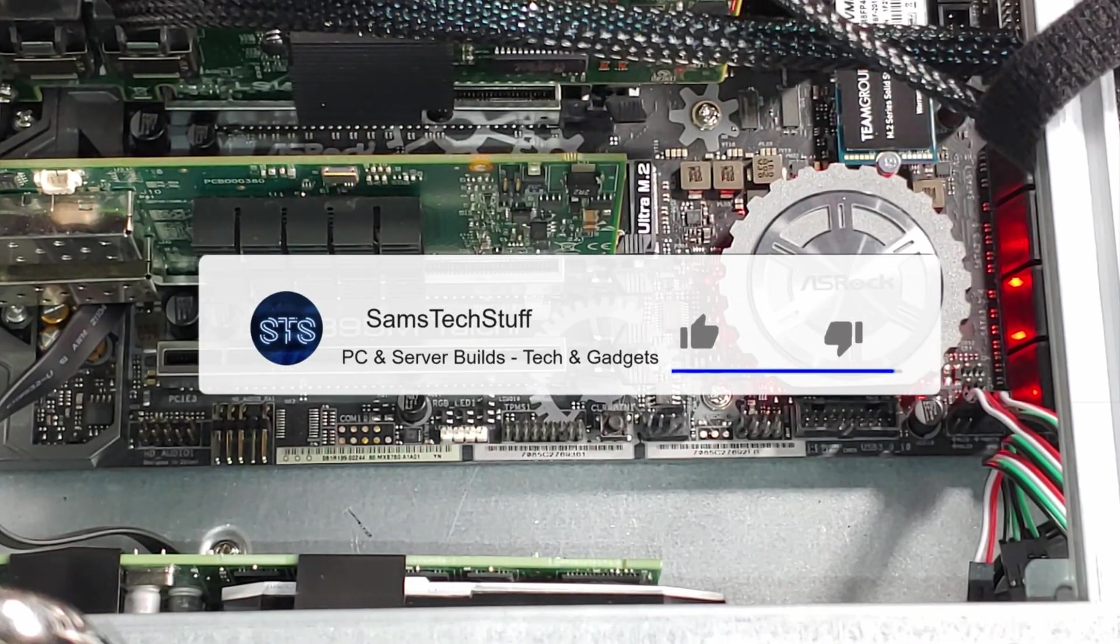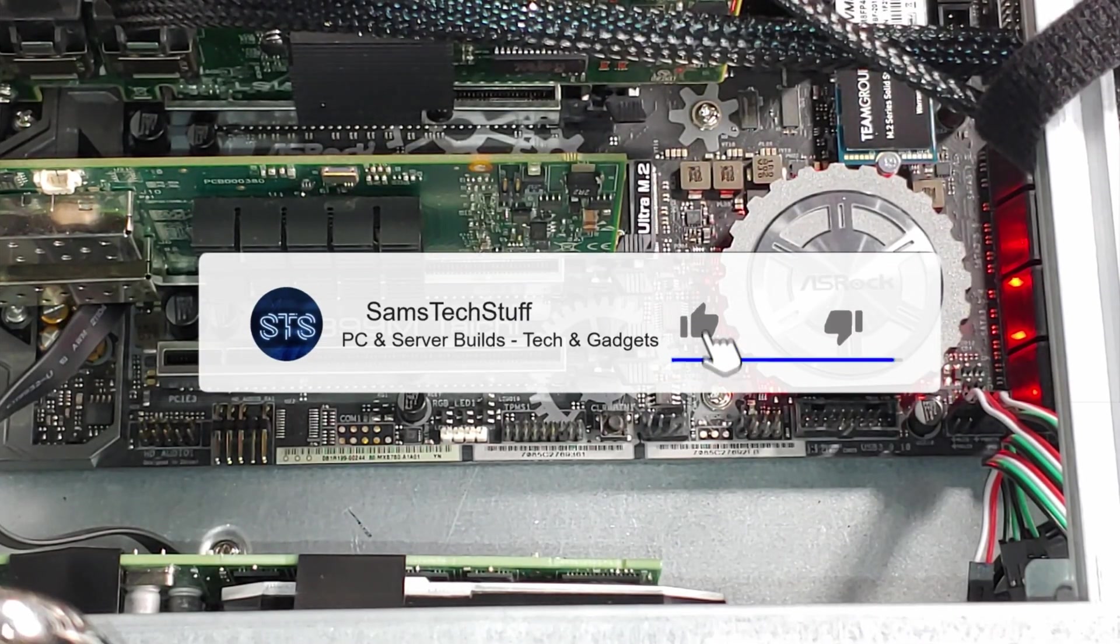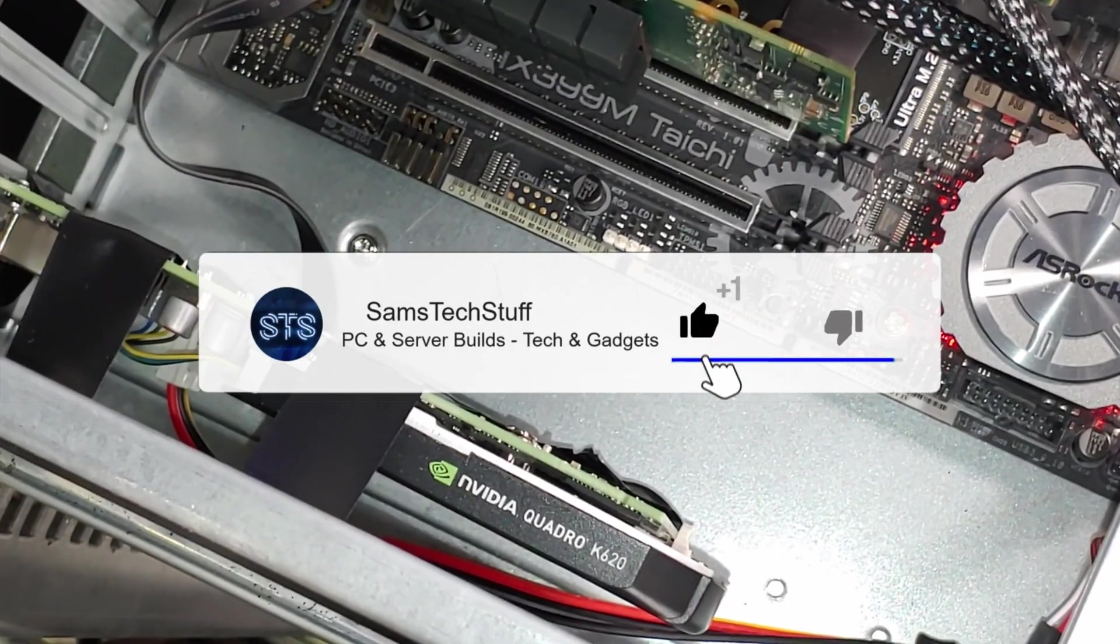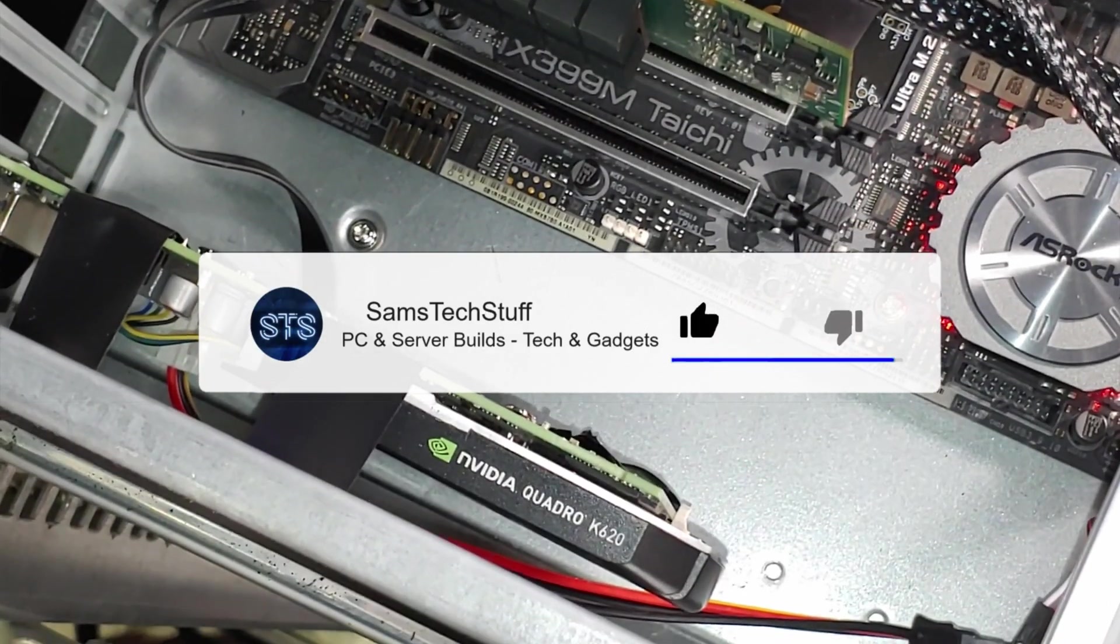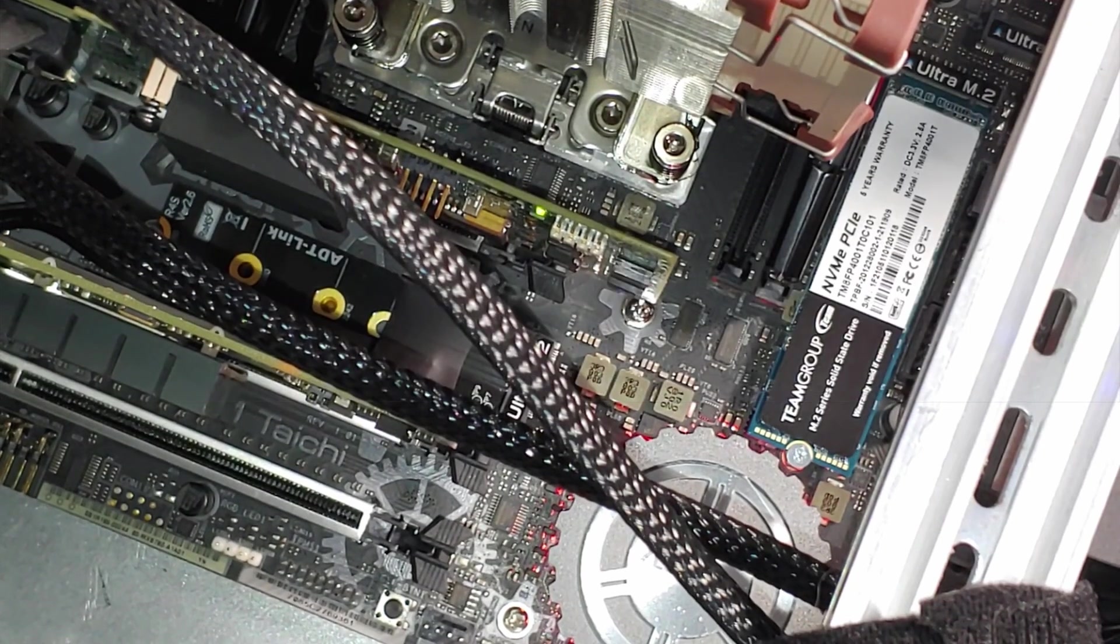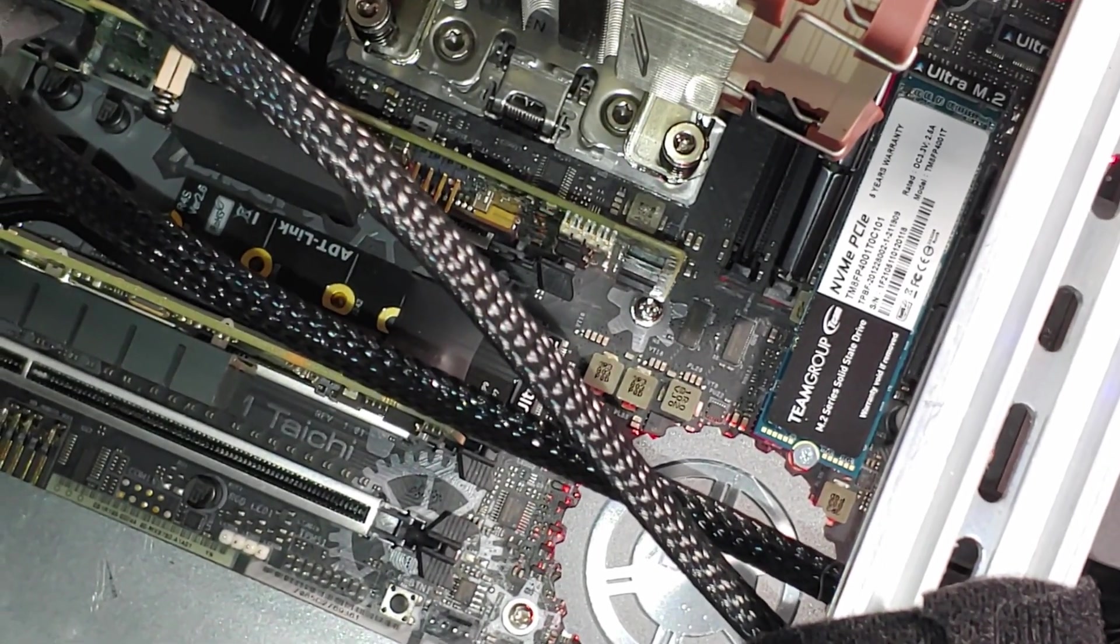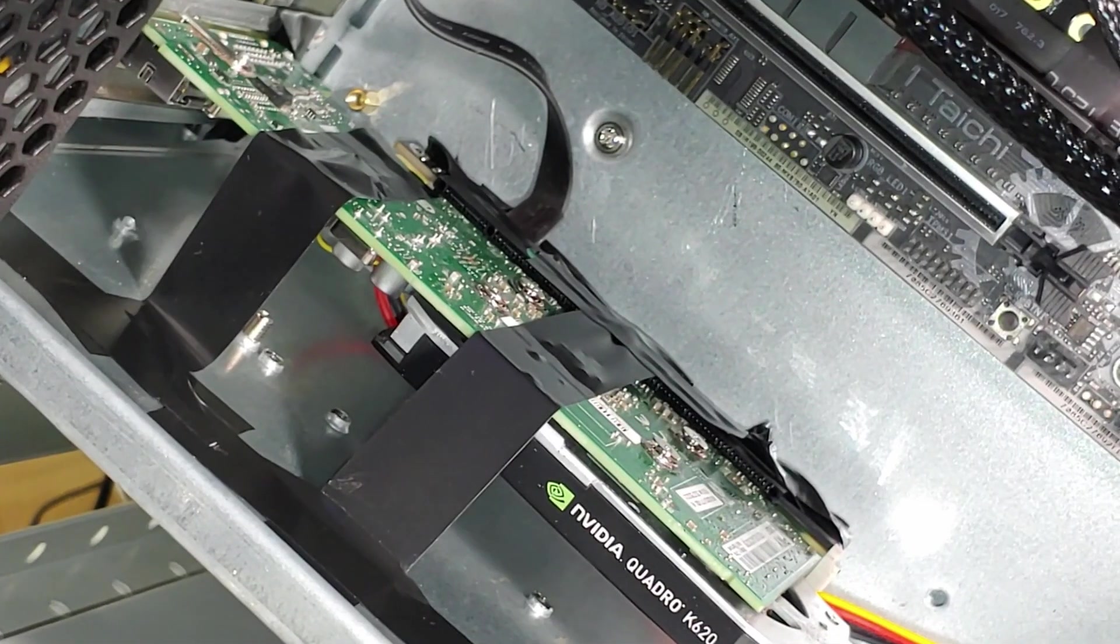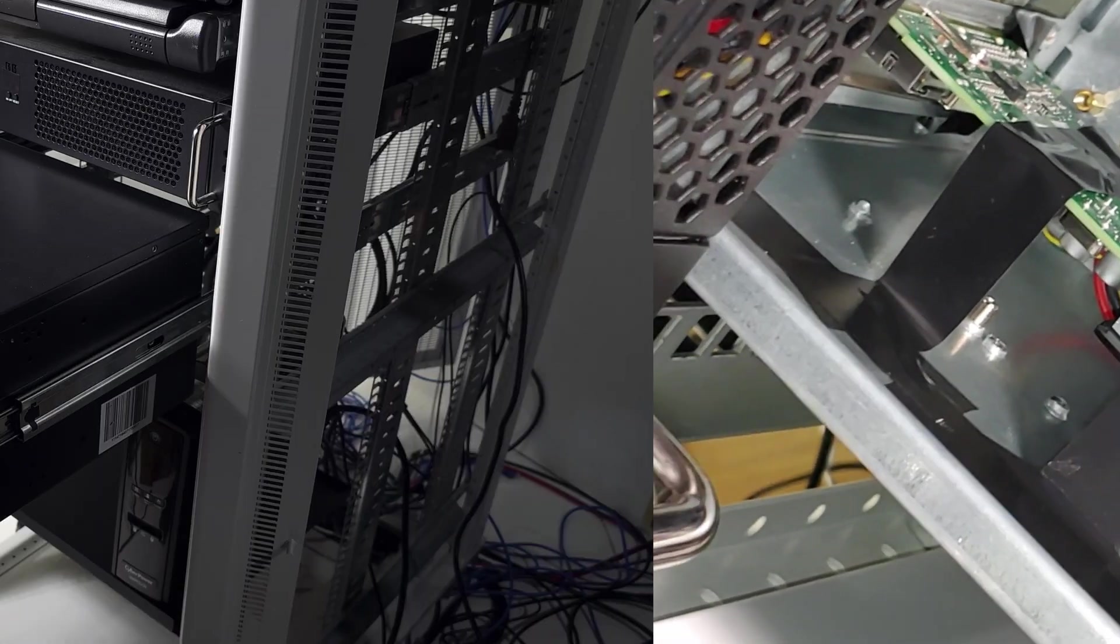Power obviously costs money, but I also wanted the server to last a little bit longer if the power went out, and I had to switch over to UPS power.